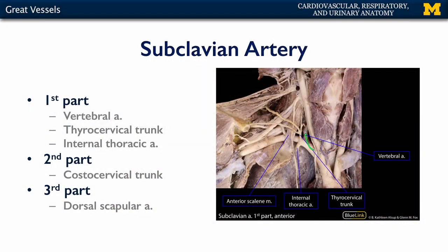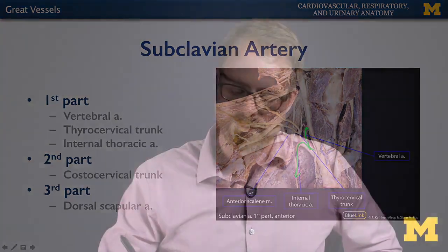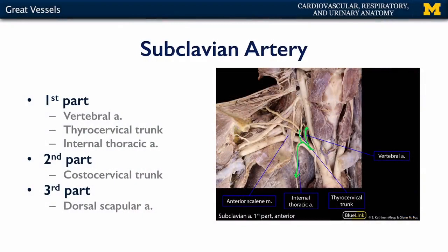The first part of the subclavian artery has three major branches. There's the vertebral artery, going up to participate in the circle of Willis. There's the internal thoracic artery, which descends the thorax, sends branches to the pericardium, and predominantly provides blood to the intercostal spaces of the anterior and lateral walls of the thorax. And then the thyrocervical trunk.